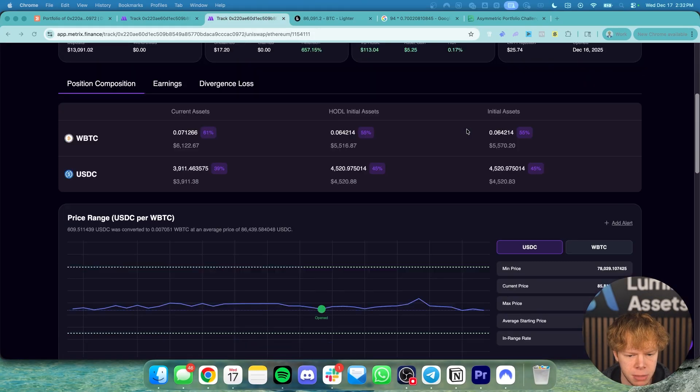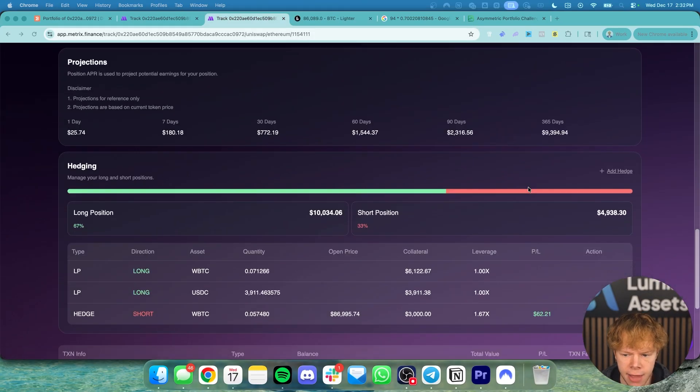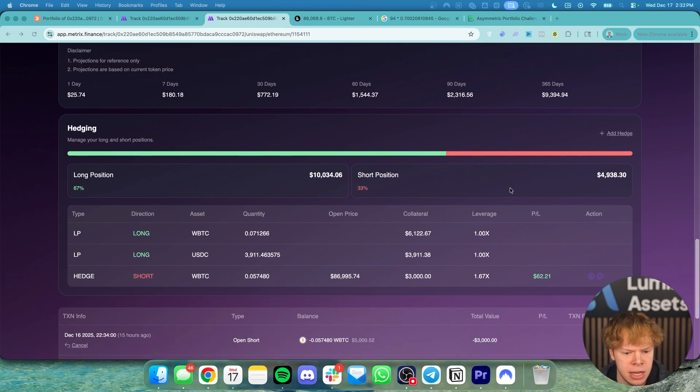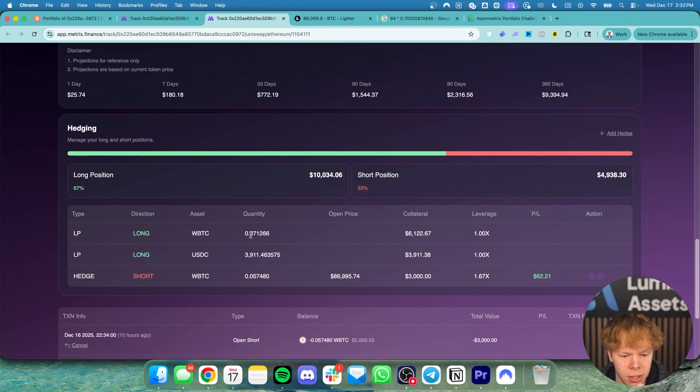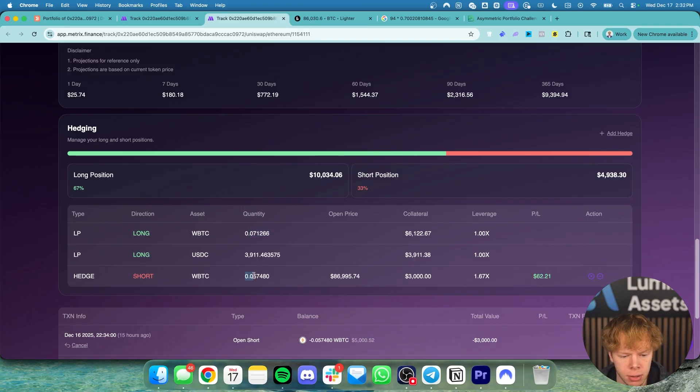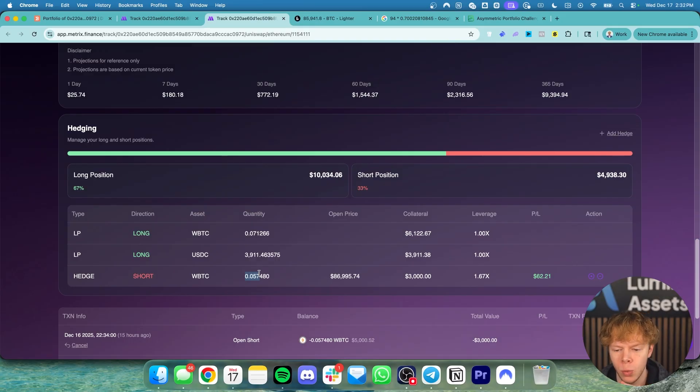Now one of the cool little things that we built into Metrix Finance a bit ago is the ability to add these exact hedges to the Metrix dashboard. So you can see our long exposure is about 0.07126 wrapped Bitcoin and our short exposure is only 0.057. Once again that is because we are under hedging because we still have a bullish outlook on the market.